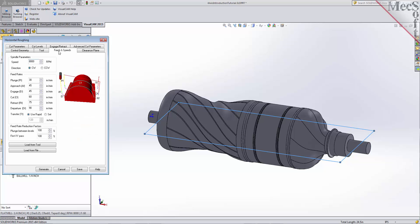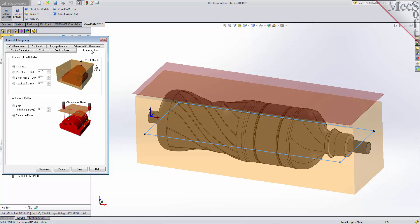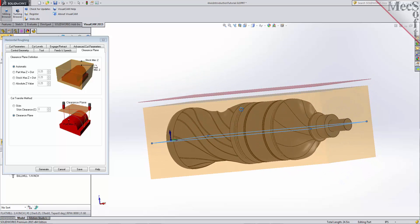Now we switch to the feeds and speeds tab. Select the Load from Tool button. The system will retrieve the feeds and speeds parameters that were set when the tool was defined and associate them with the current operation. Next, we'll switch to the clearance plane tab. Set the clearance plane definition to automatic and the cut transfer method to clearance plane. In automatic mode, VisualCam will determine a safe Z height for locating the clearance plane. Setting the cut transfer method to clearance plane will force all transfer moves to be performed in this predetermined clearance plane. When this dialog is active, the clearance plane is shown on the graphic screen.